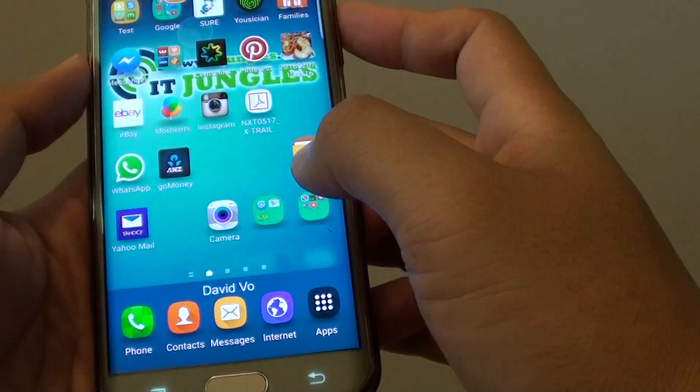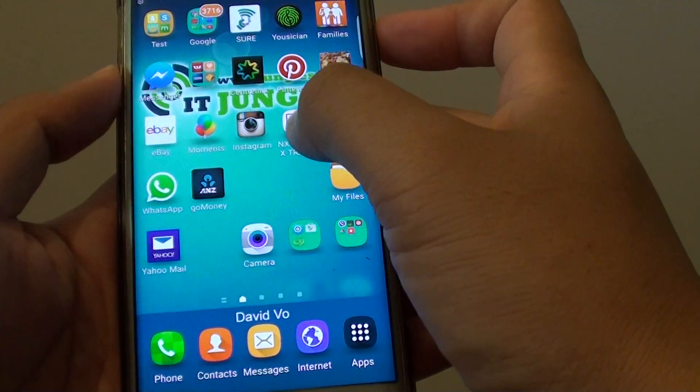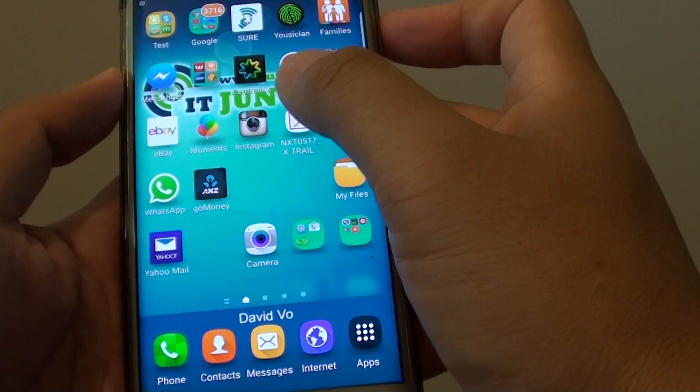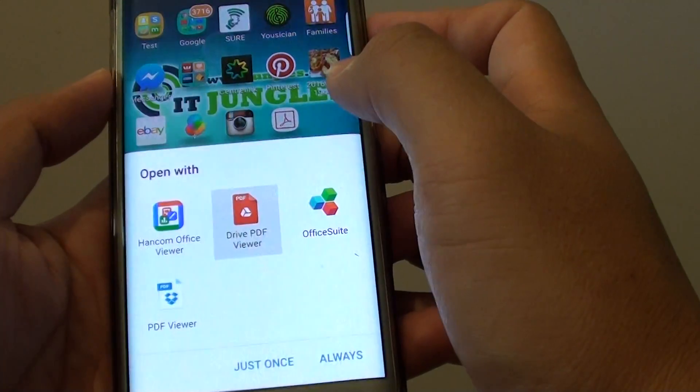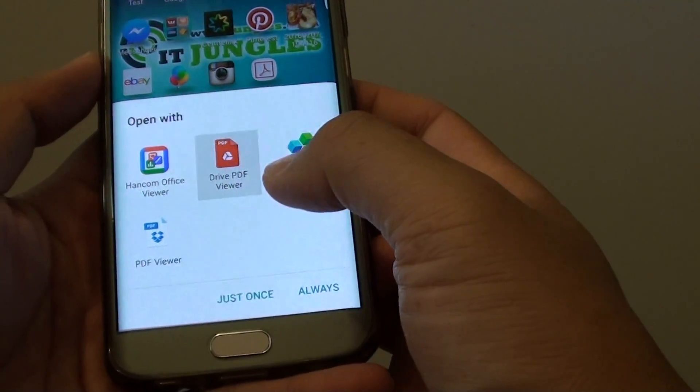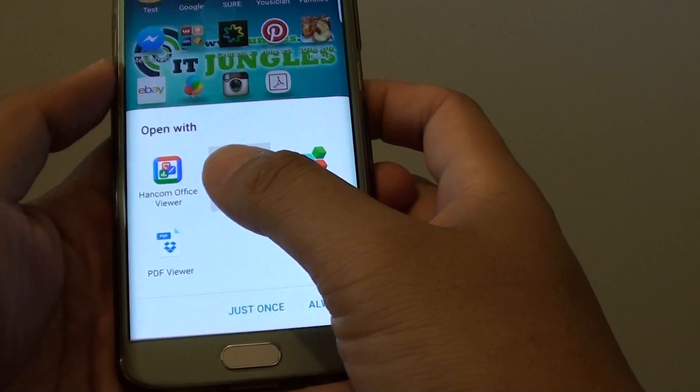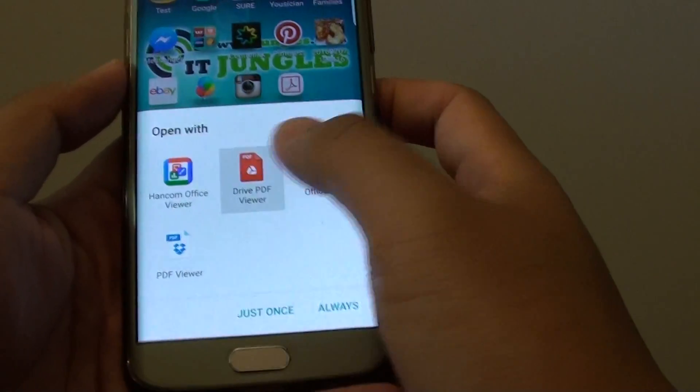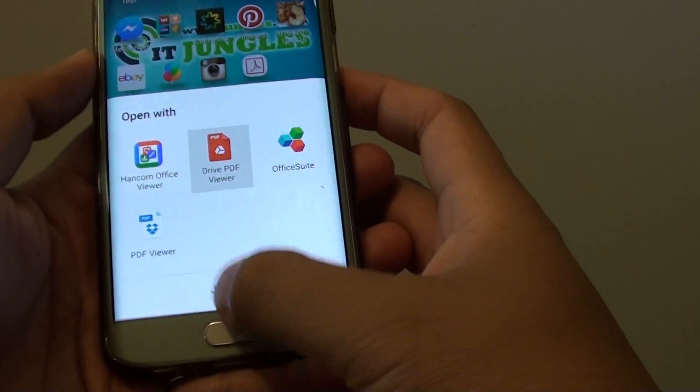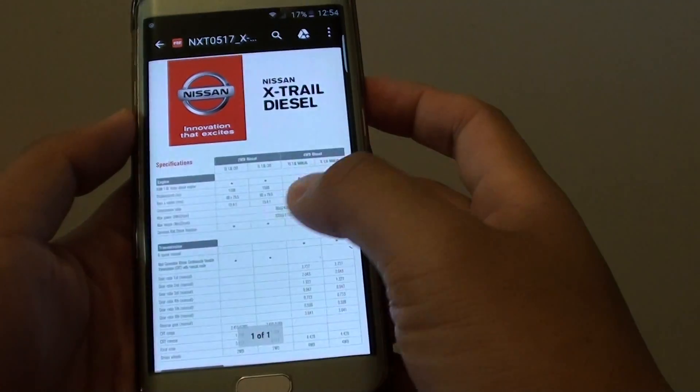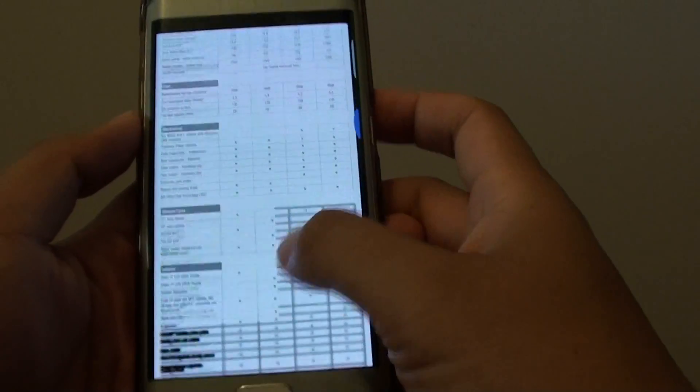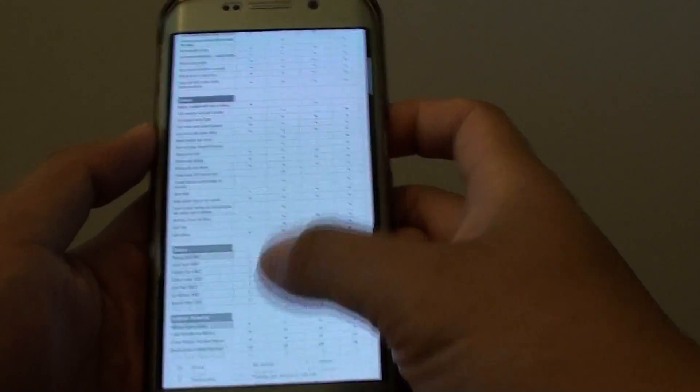Now if I tap on this shortcut to the PDF file it should open up that PDF file. Here I am given an option to choose an app to open this PDF file. I will choose the default one and there it is, you can see the file has been opened directly from the shortcut.